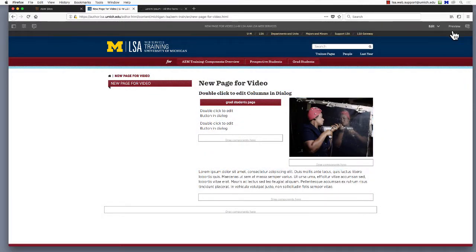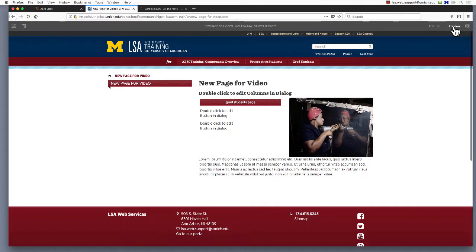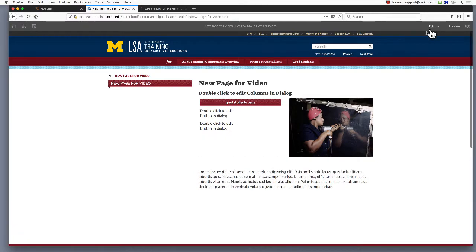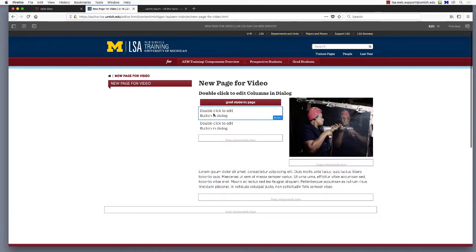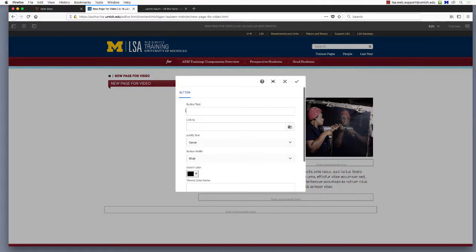You may check to see that your links work by switching to preview mode and then clicking your new link. Alternatively, you may wish to link to another page within your site.